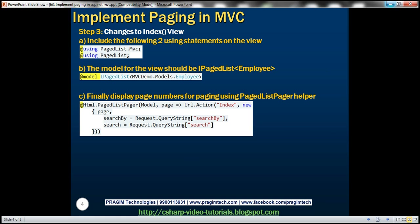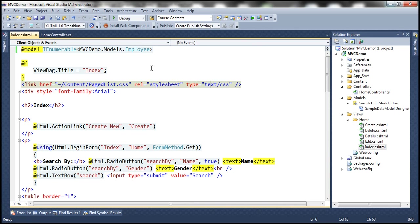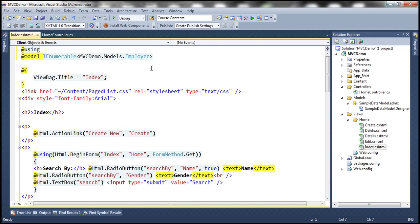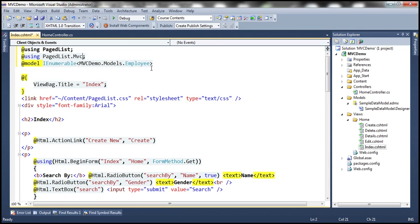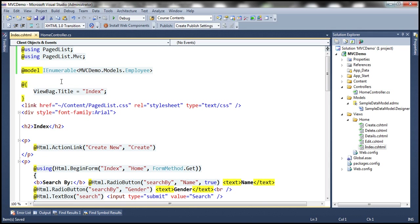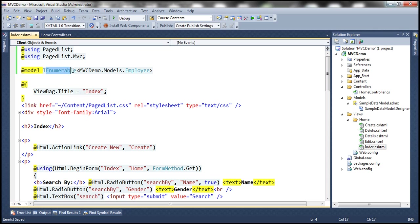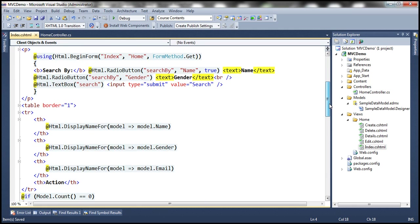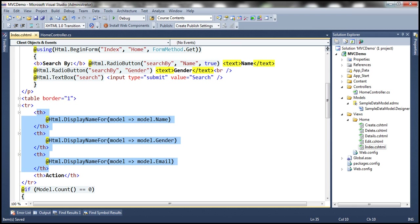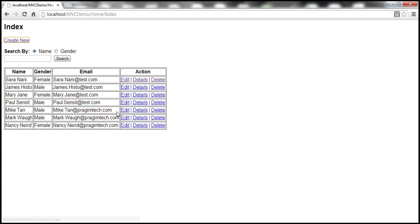The final change is for the view itself. In index.cshtml, first add the two required namespaces: using PagedList and using PagedList.MVC. The other change is the model declaration — at the moment the model is IEnumerable of Employee. But looking at the index action method in the home controller, we are now returning a PagedList, so the model must be changed to IPagedList of Employee.